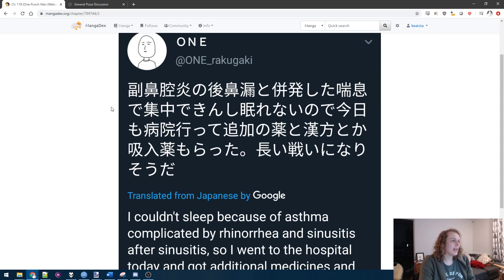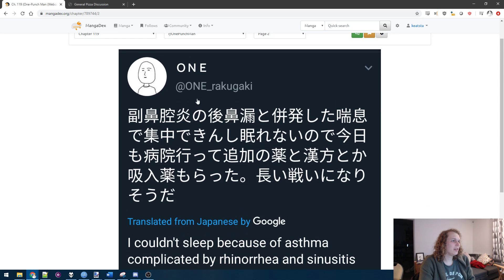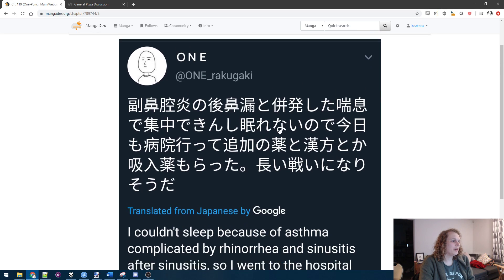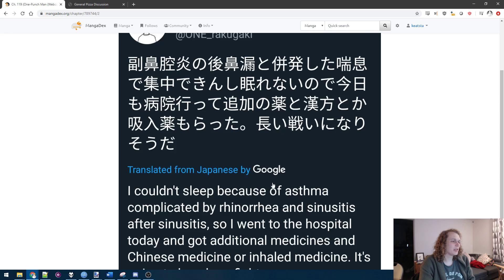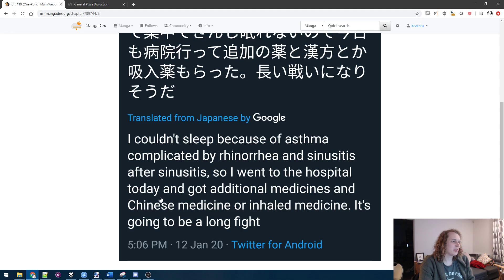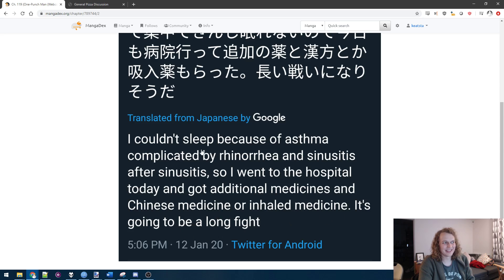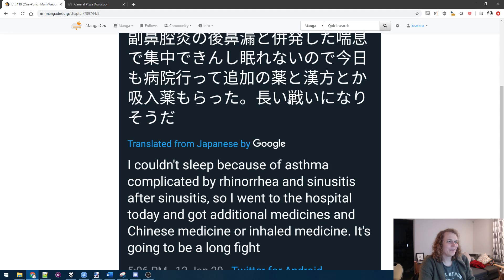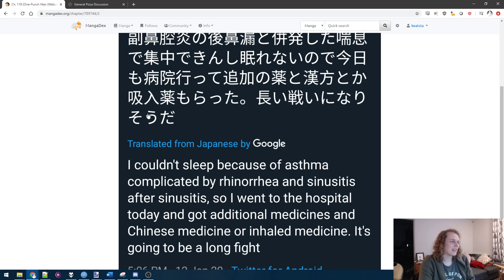Here we have a tweet from one that has been translated from Japanese by Google. Couldn't sleep because of asthma complicated by rhinorrhea and sinusitis after sinusitis. So I went to the hospital today and got additional medicines in Chinese medicine or inhaled medicine. It's going to be a long fight. Fight, not flight. I don't remember how to pronounce this. Imei, Nari, So-da.